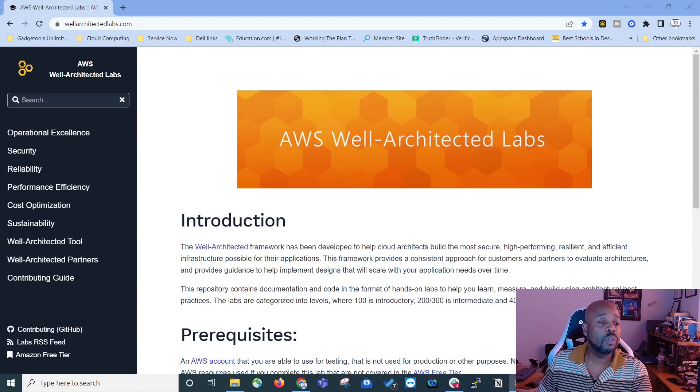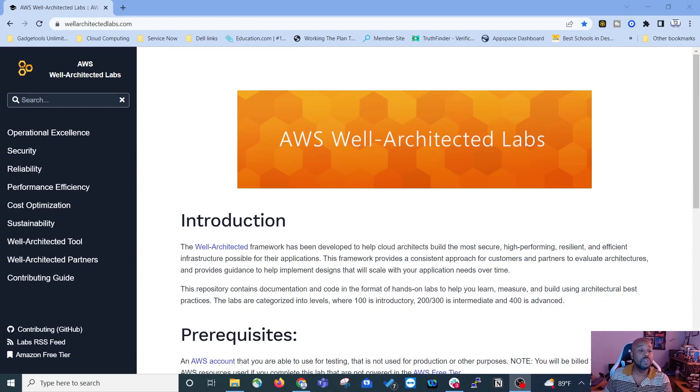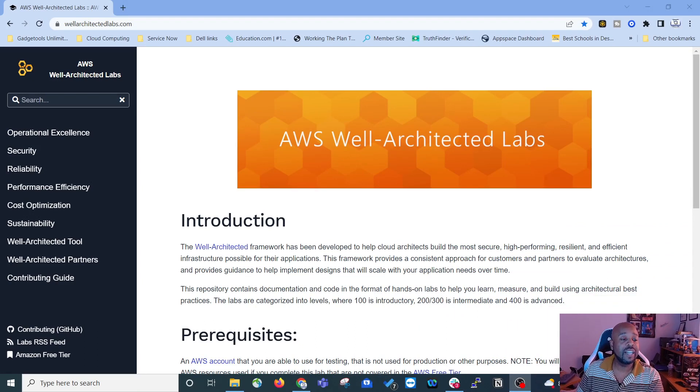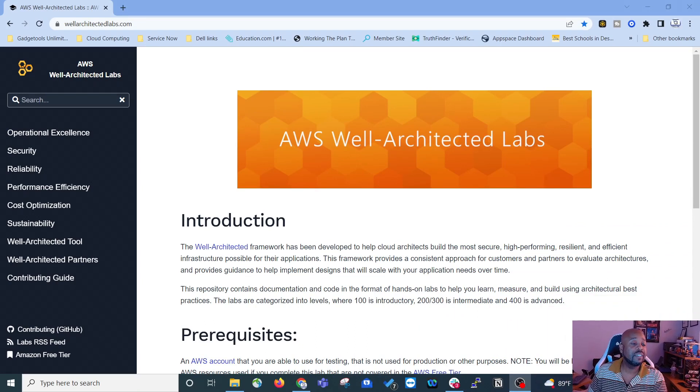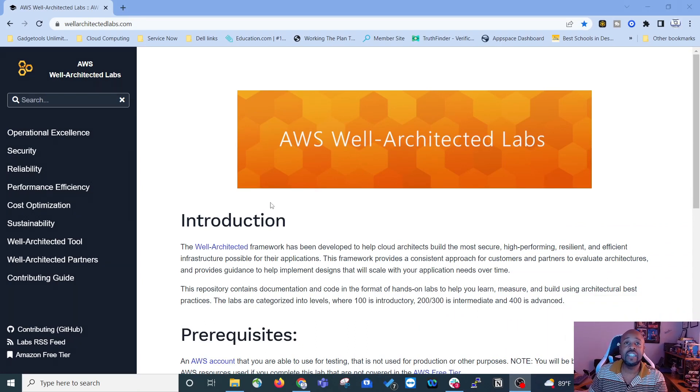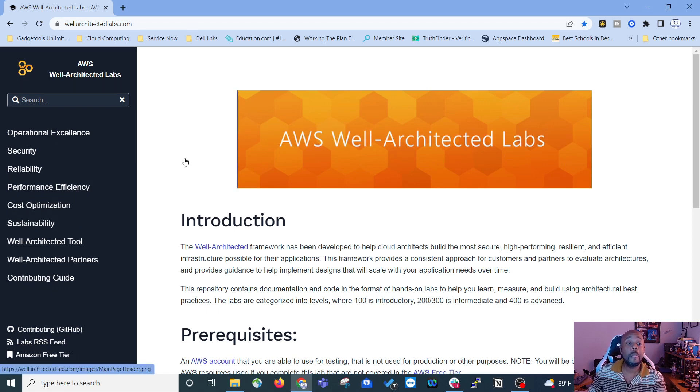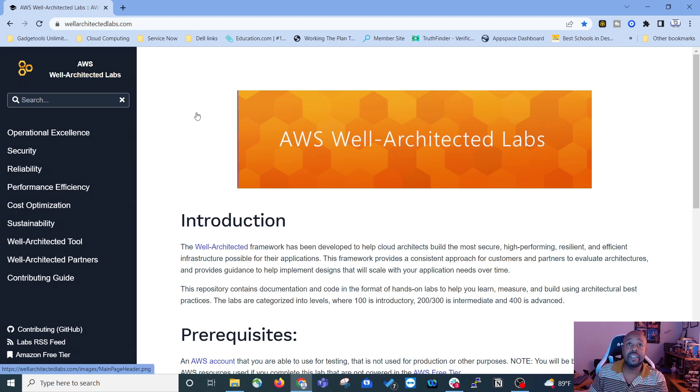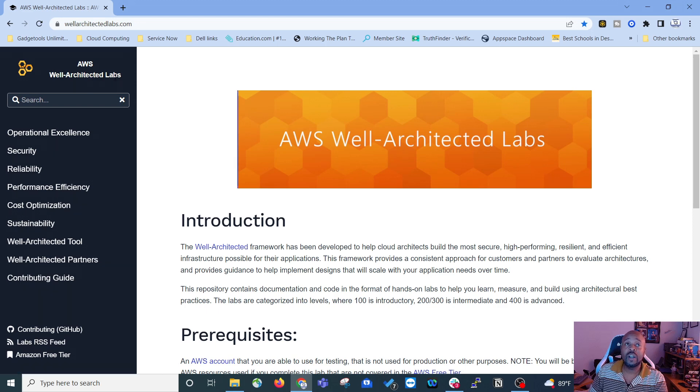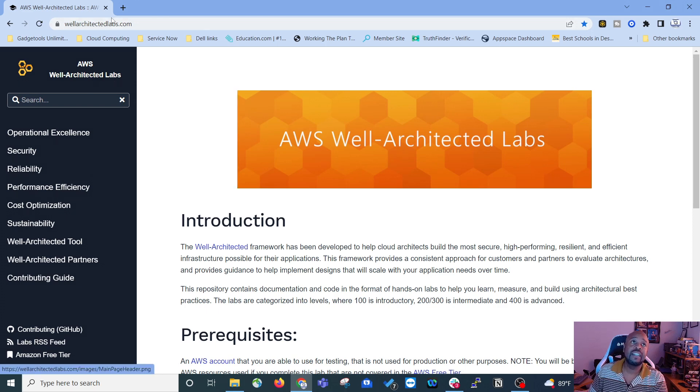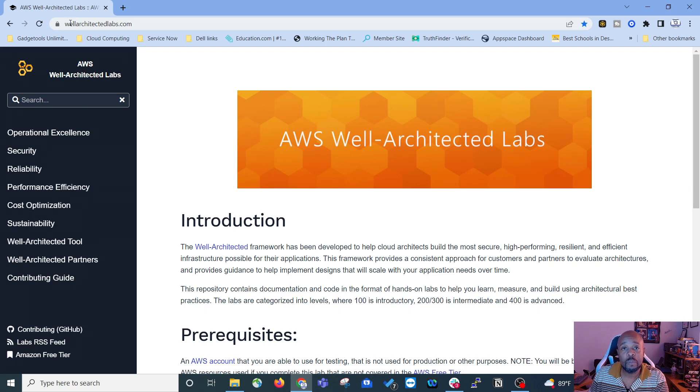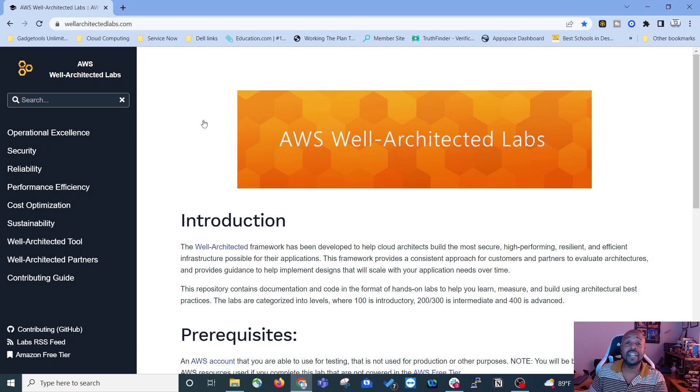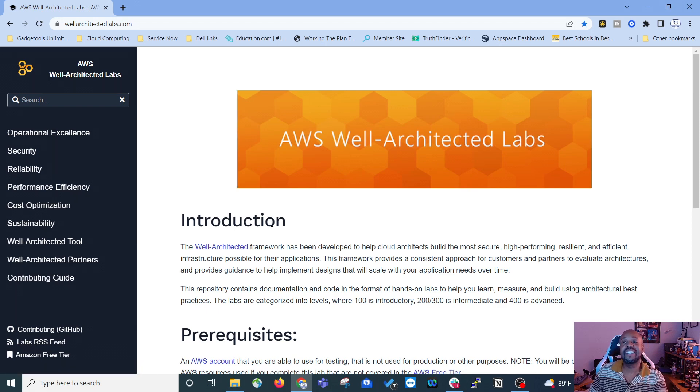So for right now what we're going to do is I'm just going to take you right over and show you what the website looks like, show you what it consists of and everything like that. So I've already traveled to the location. This is the AWS Well-Architected Labs site. If you type in your browser wellarchitectedlabs.com it will bring you here.